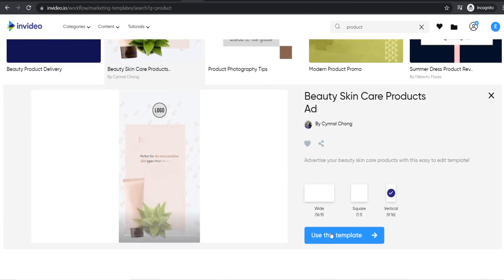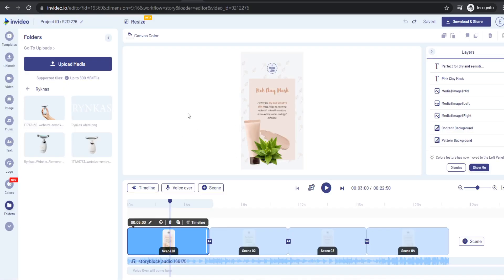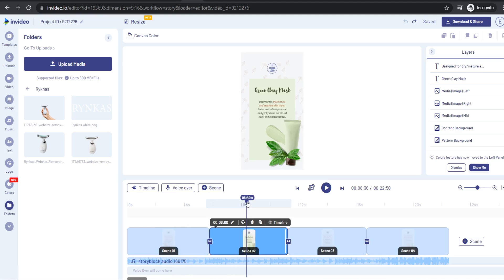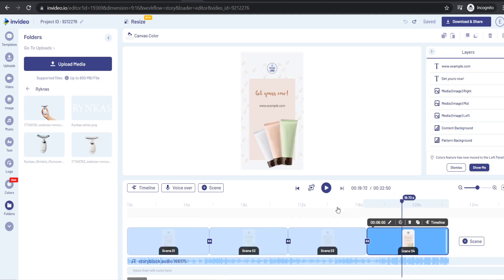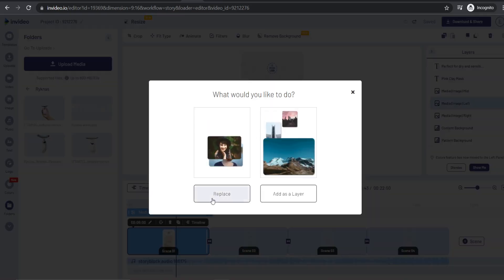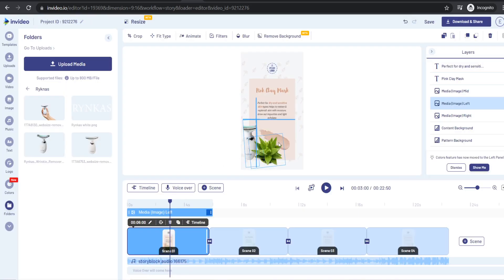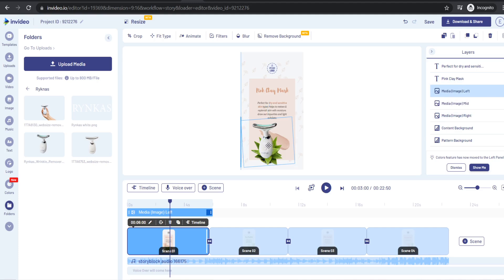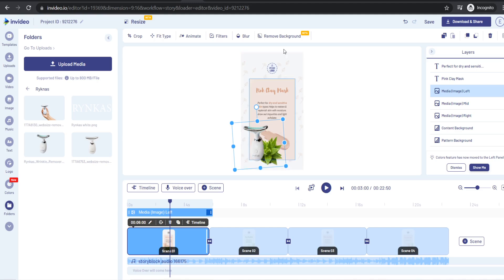For the product ad I'm running on Pinterest, I've used this particular template — click use this template. Once the InVideo editor loads, you're ready to start editing scenes to create a product video ad. First, get an image of your product and remove the background. Drag your product image onto the scene and hit replace. You can make it bigger and reorder the images. If you want to remove a background color, hit remove background and it will do it automatically.